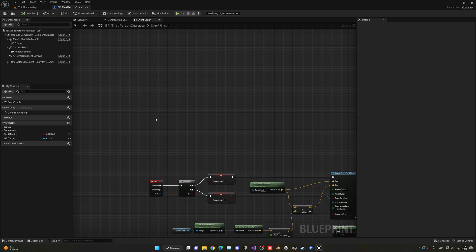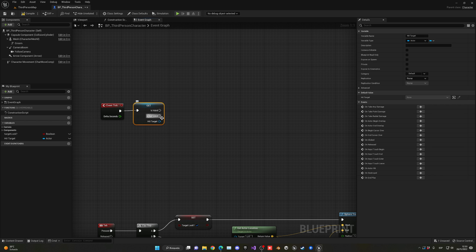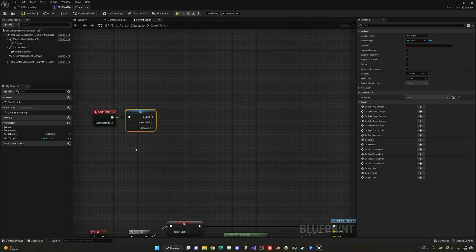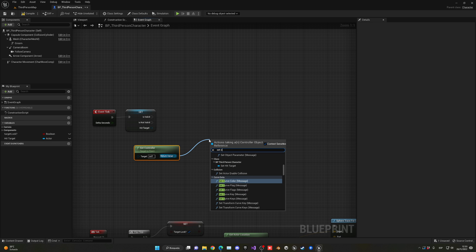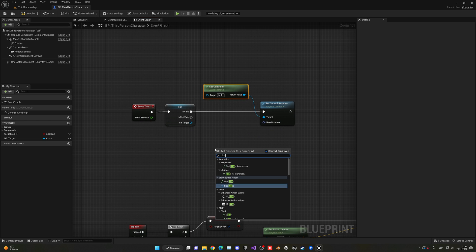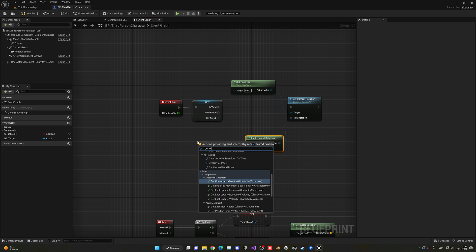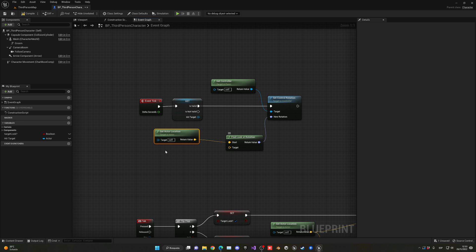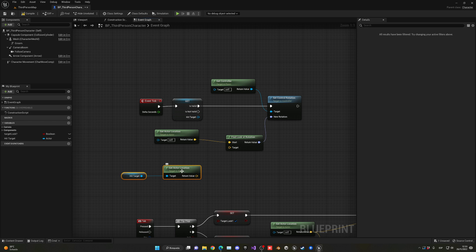Up here I'm going to add the Event Tick, so every frame we do one thing. We get the hit target and convert it into a validate get, so it only continues if we're actually detecting an enemy. Then we get our controller and call Set Control Rotation — this fires if it's valid. The new rotation is going to be Find Look At Rotation: the start point is our Get Actor Location, and the target is our hit target's Get Actor Location. We plug this into the target.